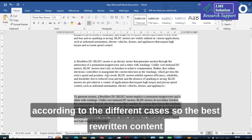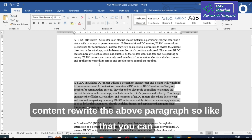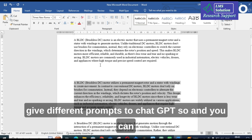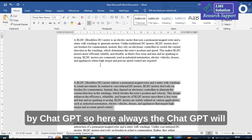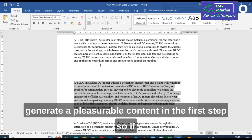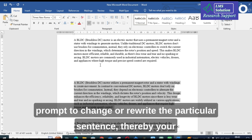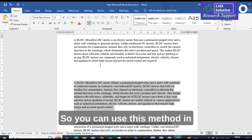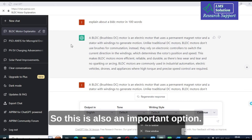According to the different cases, the best result came from Case 2 — simply giving the prompt 'rewrite the above paragraph.' You can give different prompts to ChatGPT to reduce the plagiarism in your content. ChatGPT will always generate plagiarized content in the first step. To reduce it, give a correct input prompt to rewrite the particular sentence, and your plagiarism will be reduced accordingly.